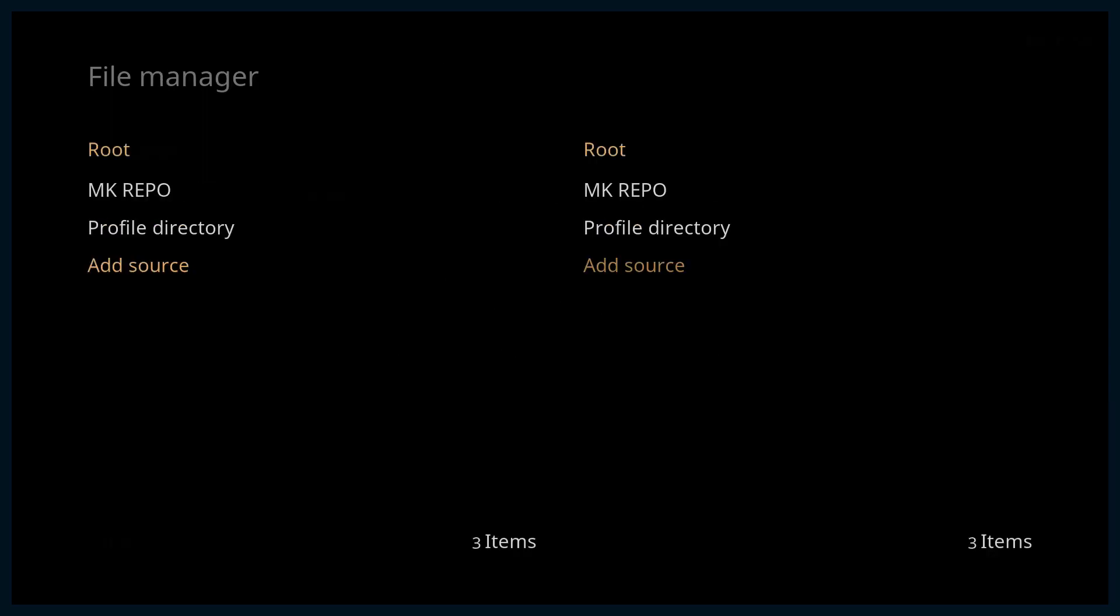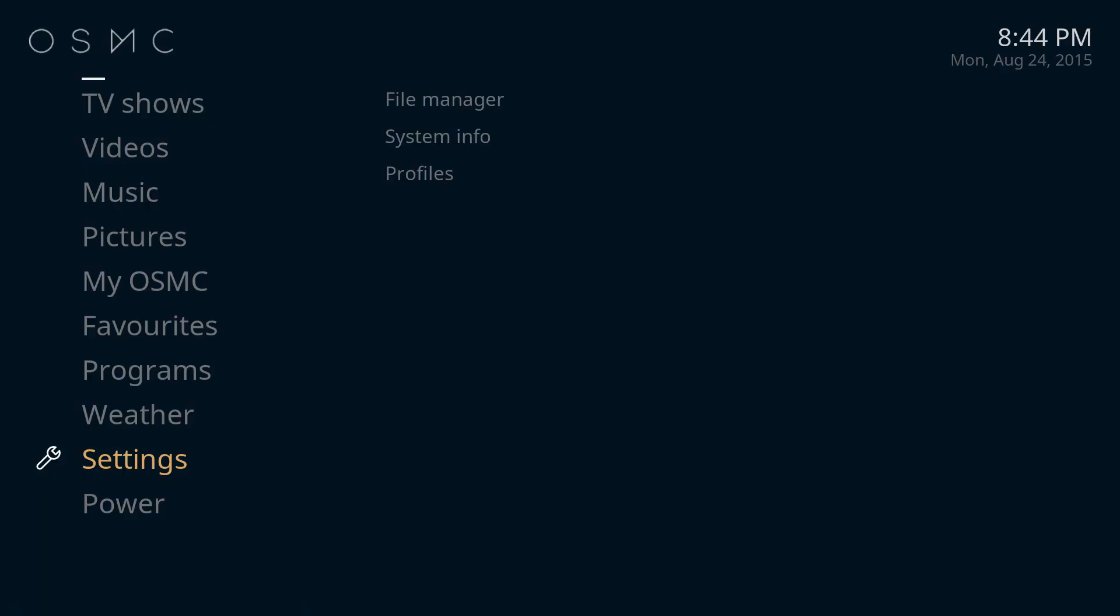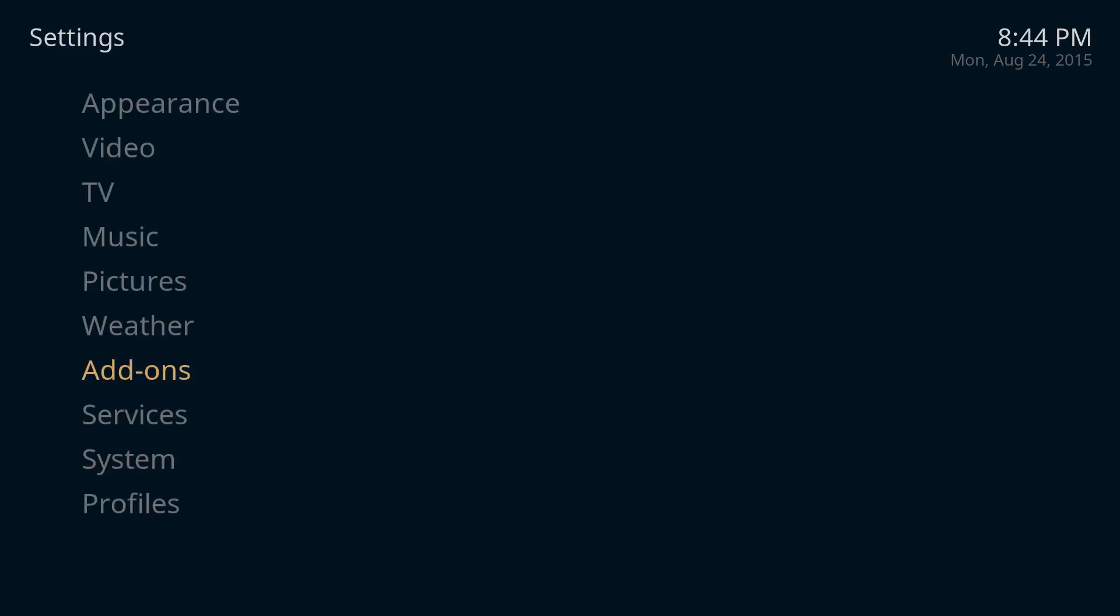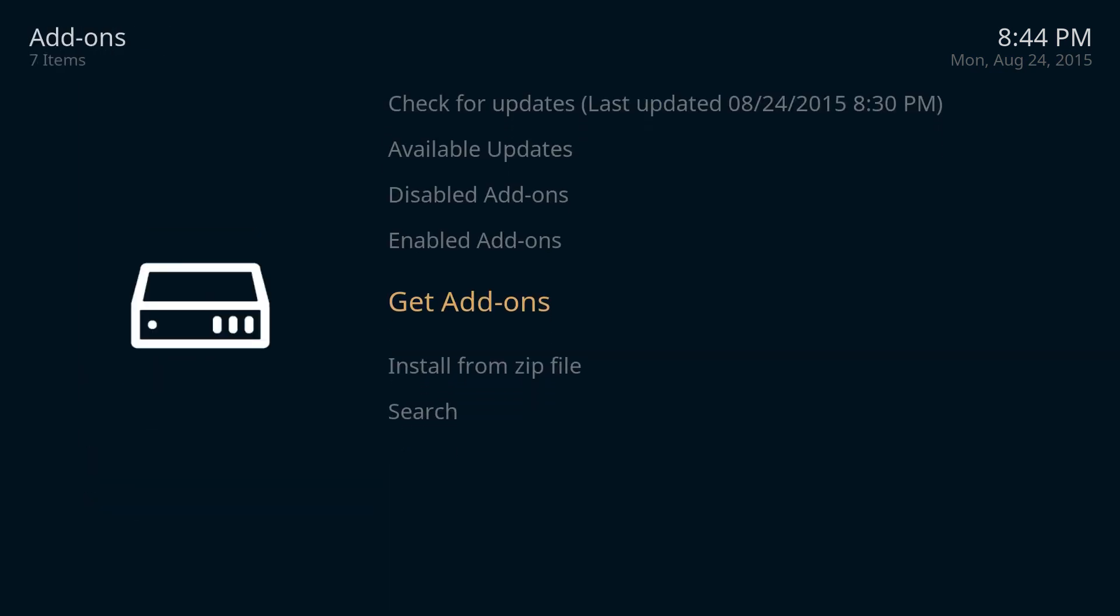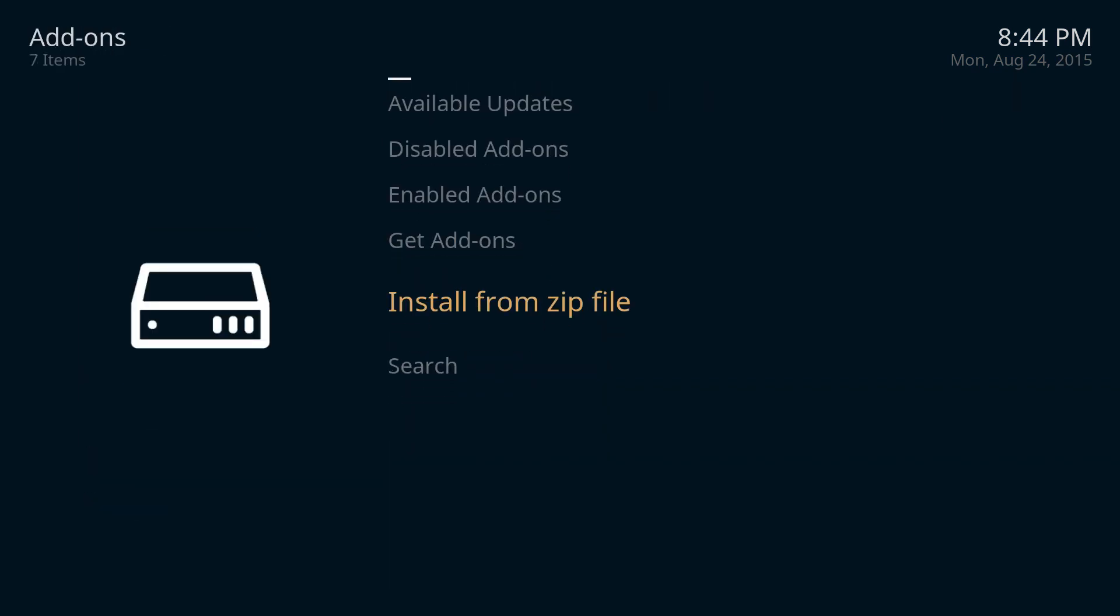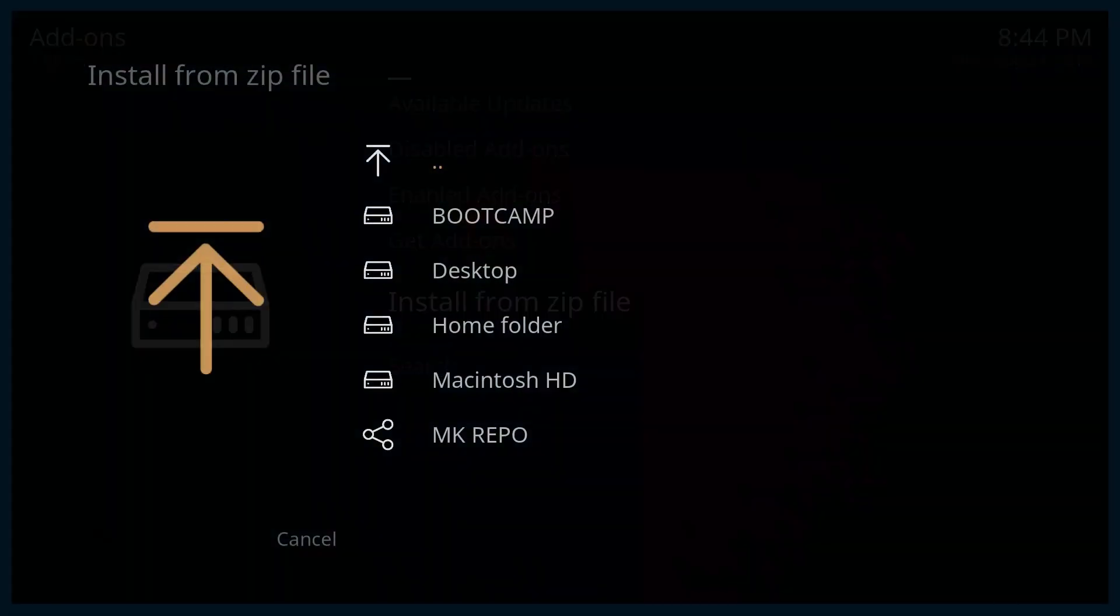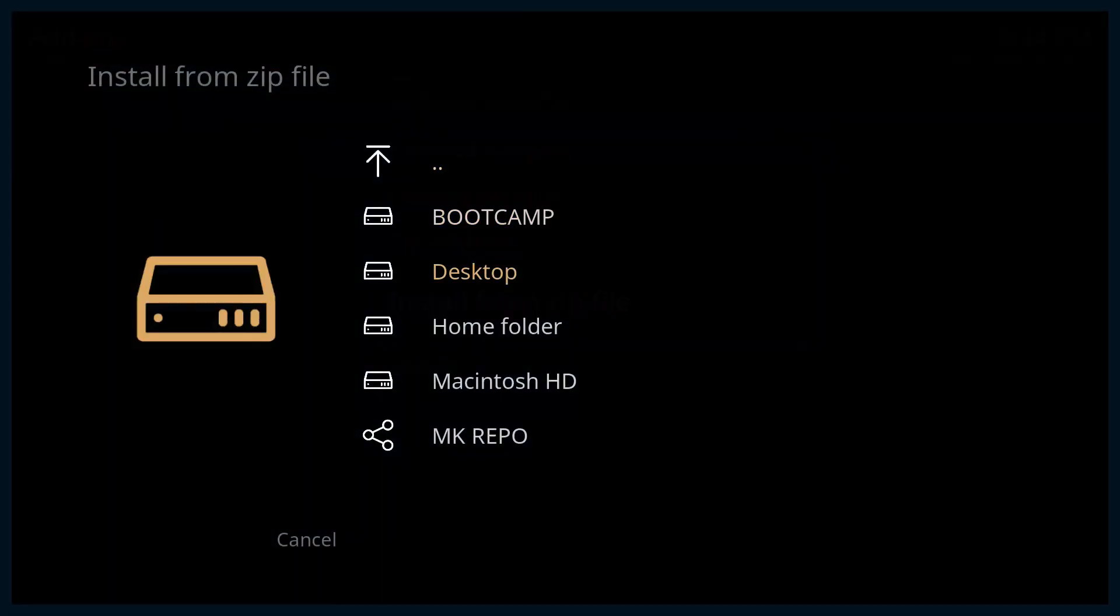Once you're done with this, you can back out to the main screen. Once you're on the main screen, you want to go ahead and click settings here and click on add-ons and install from a zip file